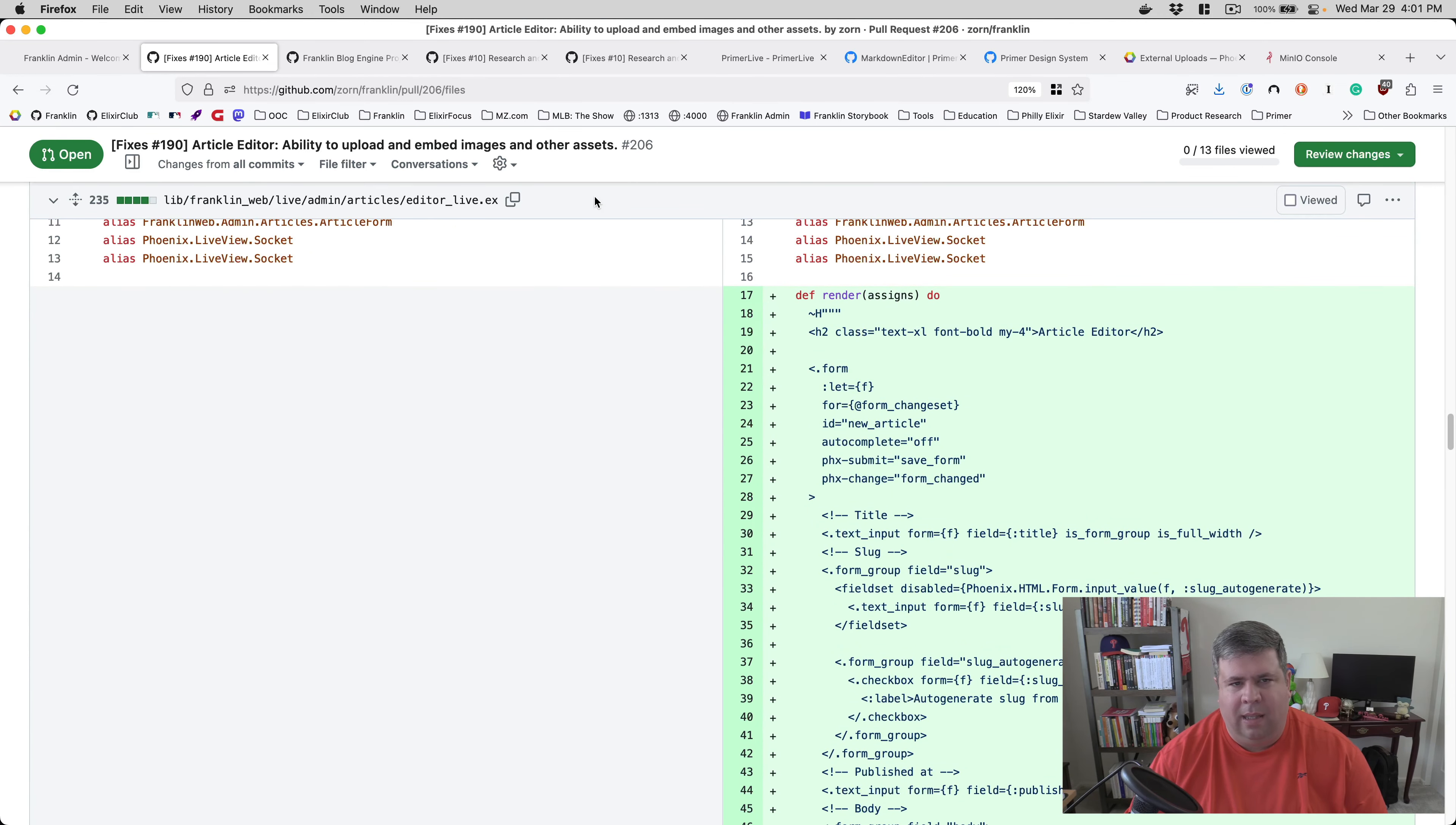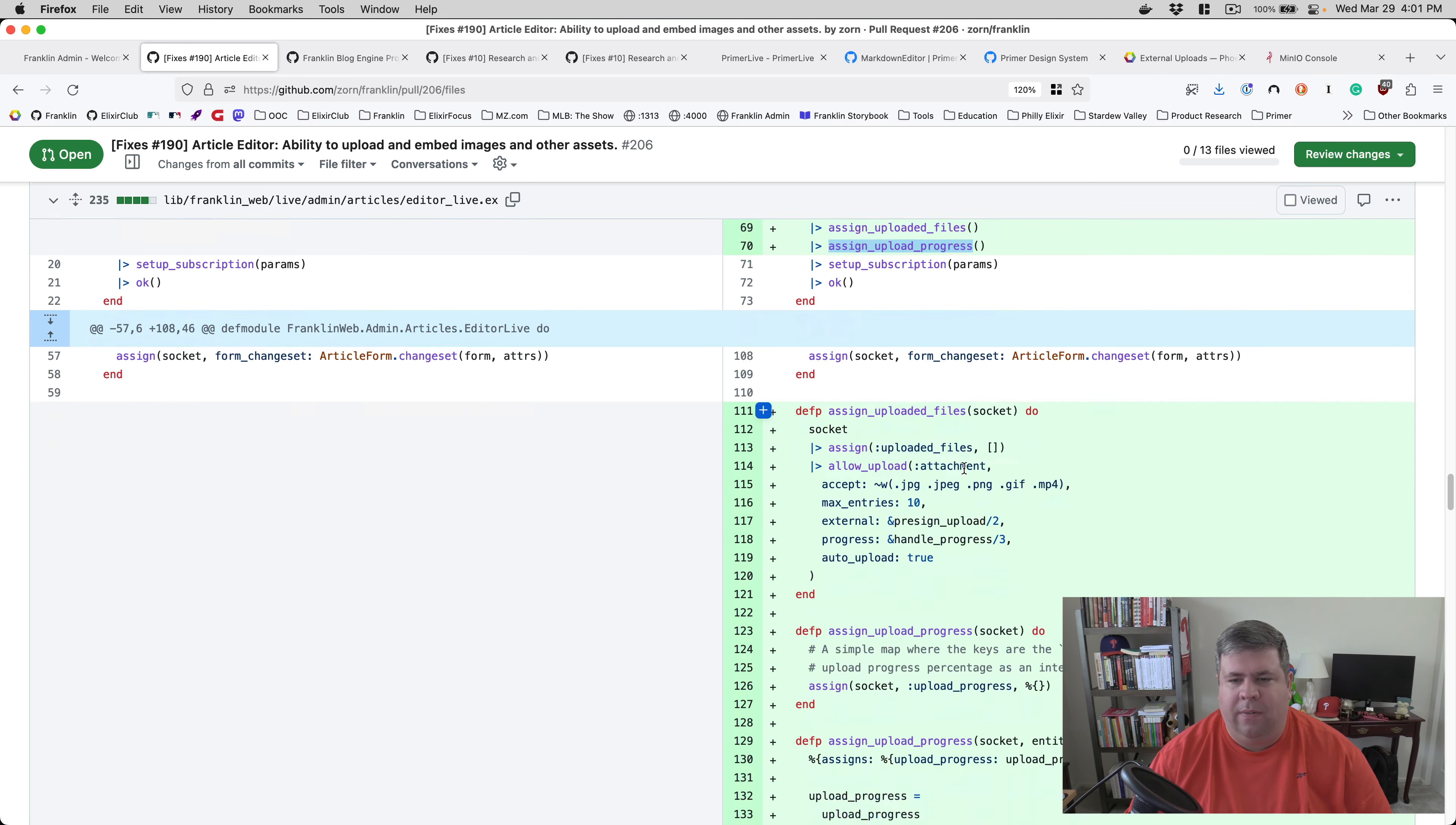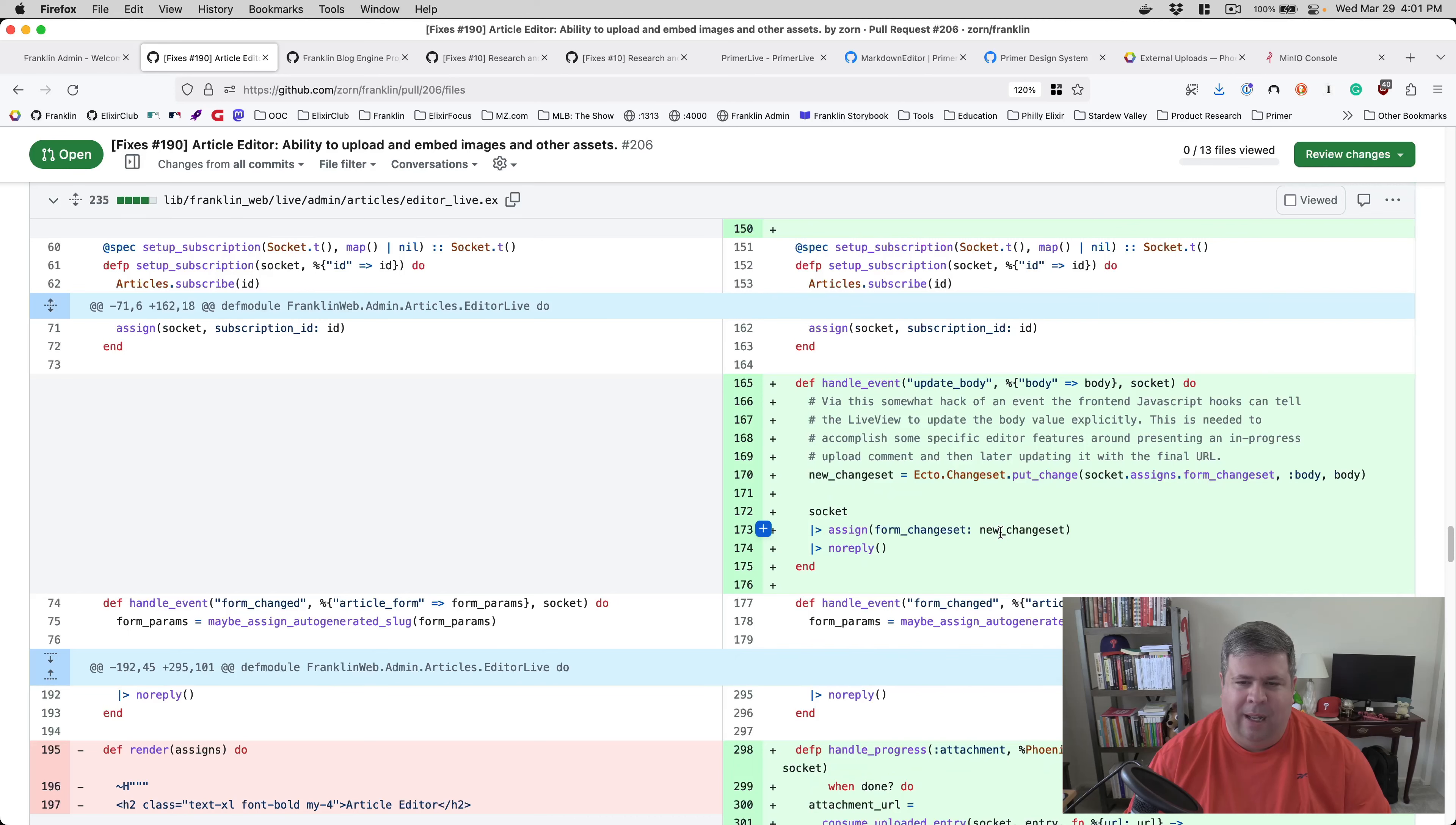And then other than that, this is the editor live, which saw a lot of just clean up into how its form works. And then we've got upload files, which is what Phoenix Live uses to track file stuff. And then I've got my own upload progress, which is just that simple map to track percentages of files. And we clear the upload progress when all of the entries have hit 100%. This allows people to upload multiple segments of files so they can grab like two at a time. And then I know to show the right percentage in the UI for what is finished.